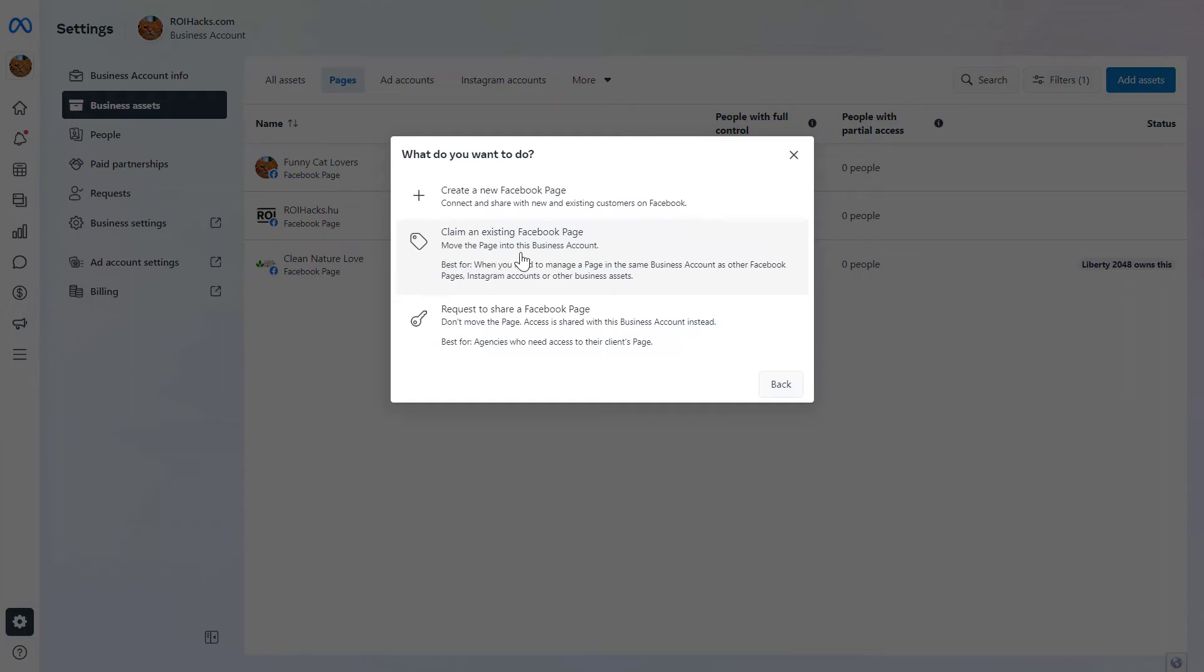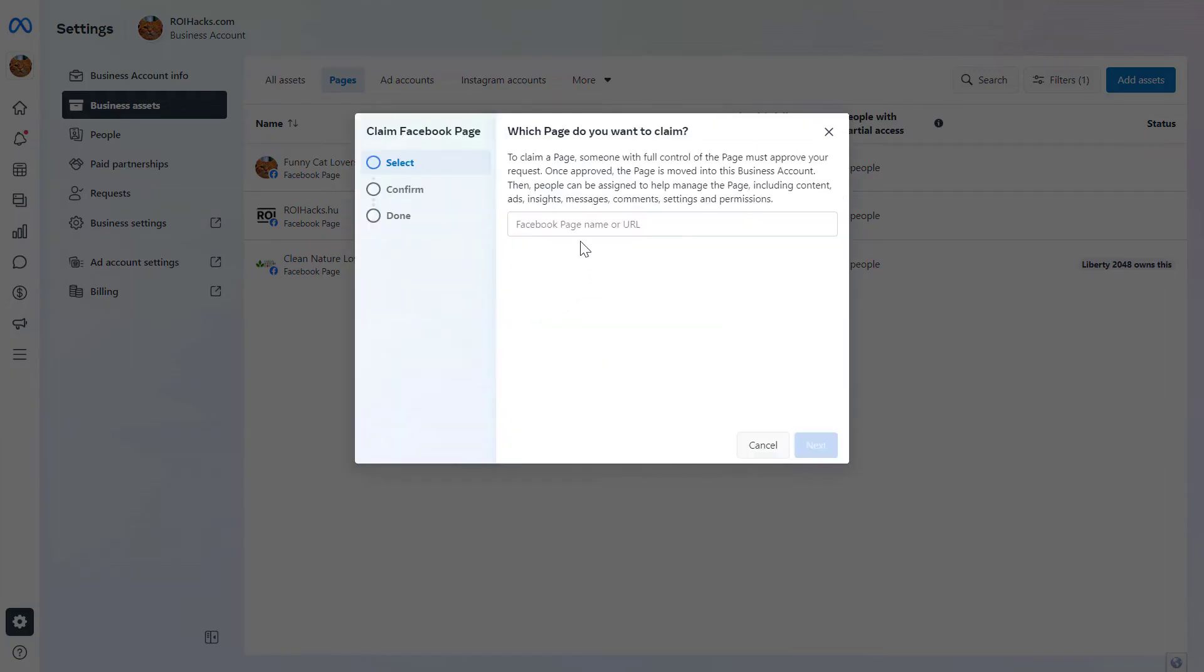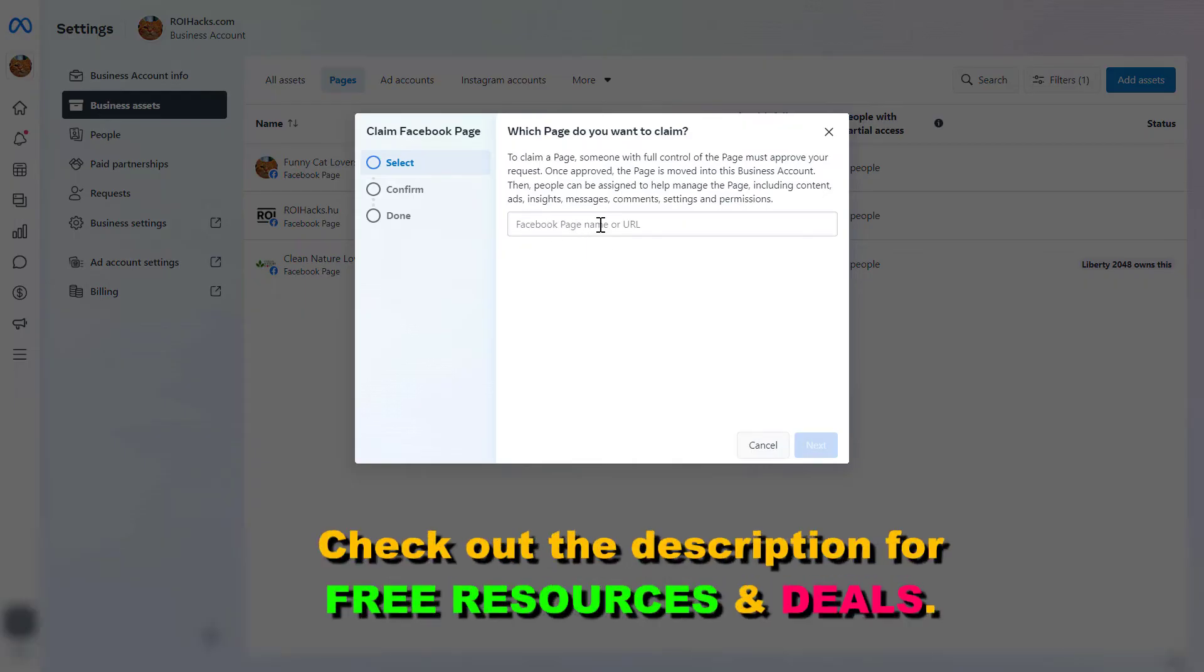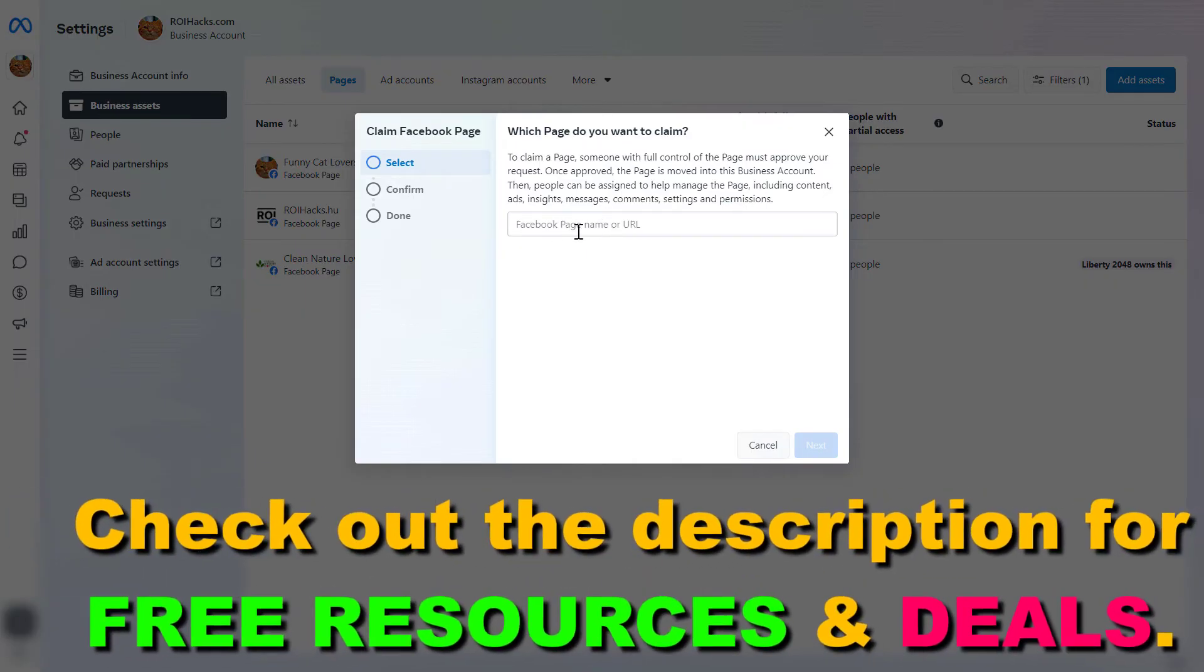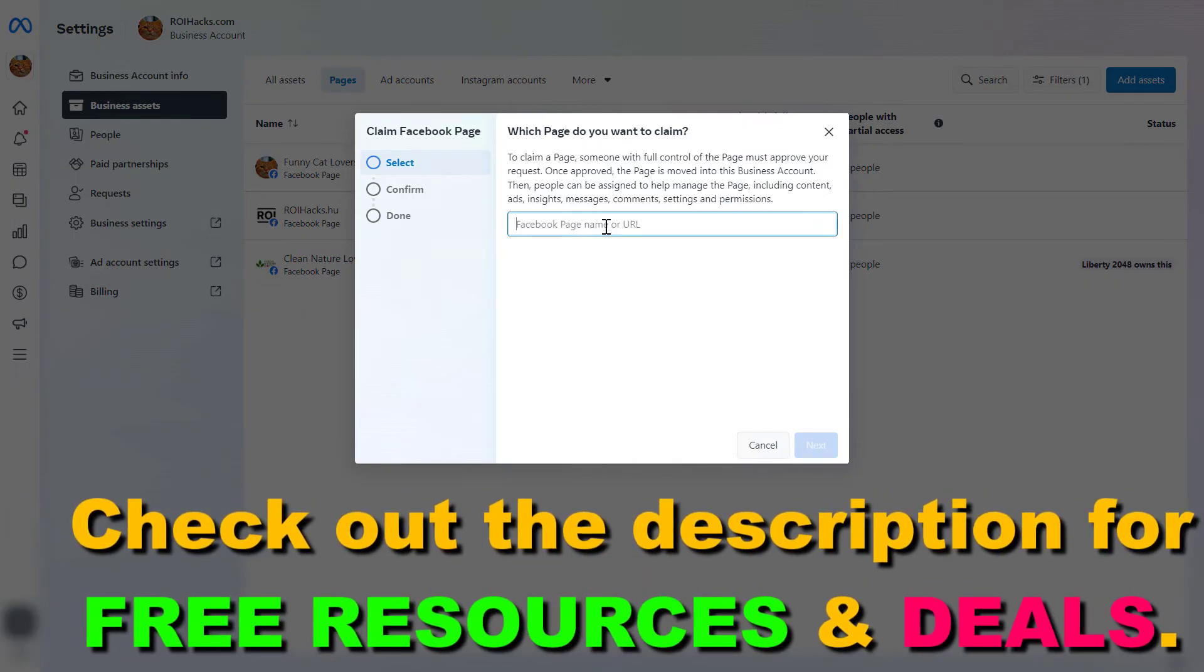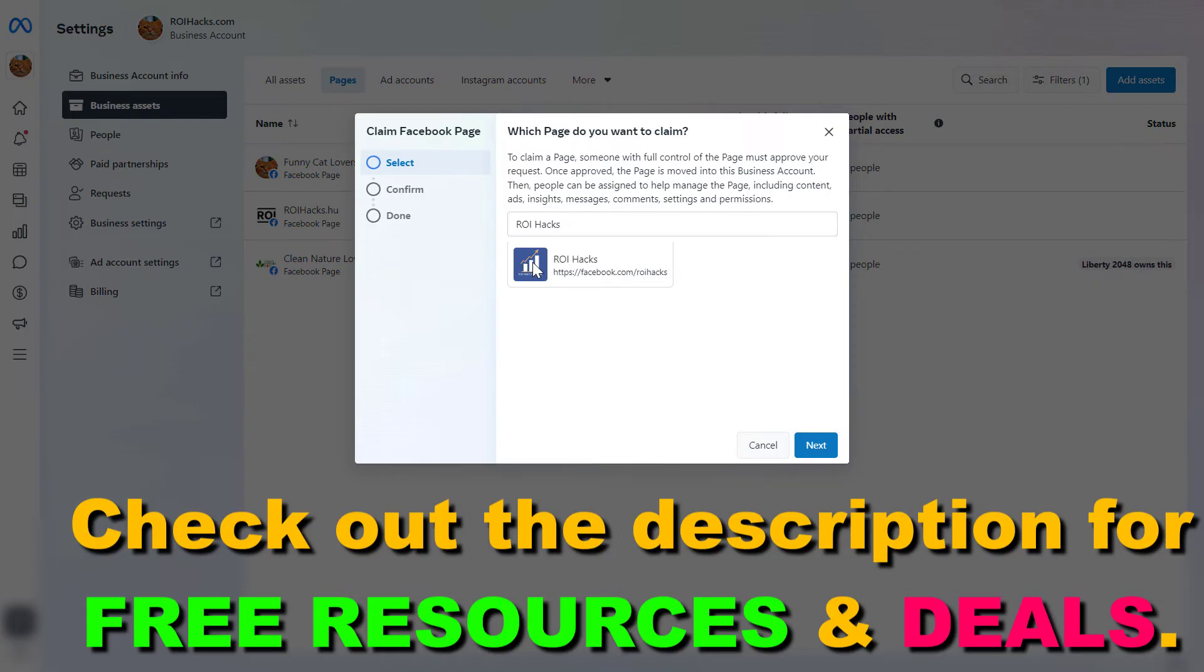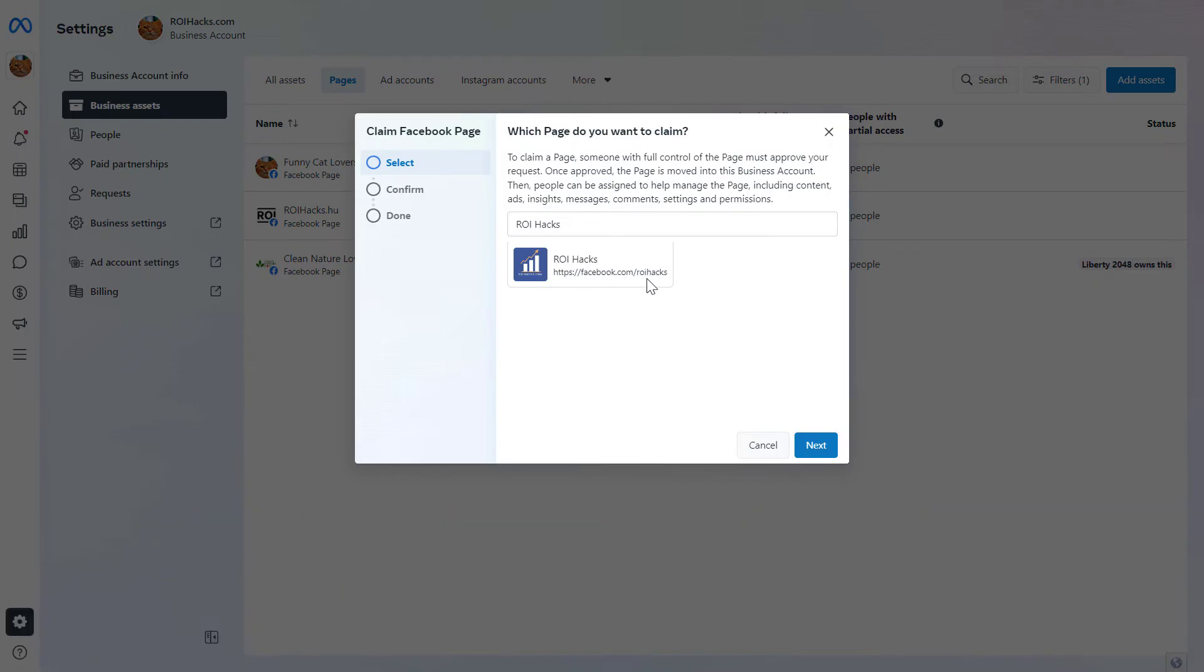Then add the Facebook page name or URL. Facebook will display the profile picture and URL of the page so you can make sure this is really your Facebook page.